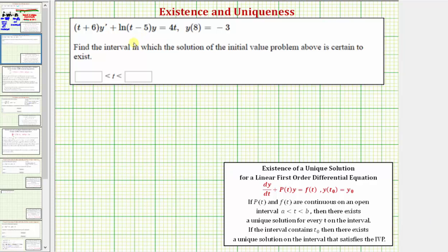Here we're given a linear first order differential equation with the initial condition y of eight equals negative three. We're asked to find the interval in which the solution of the initial value problem above is certain to exist.